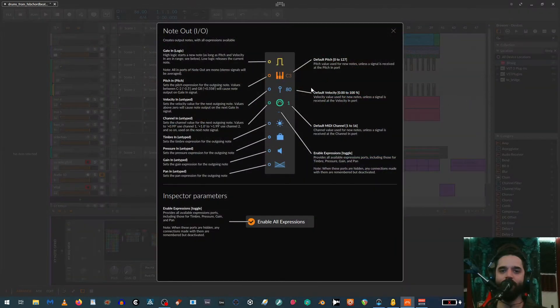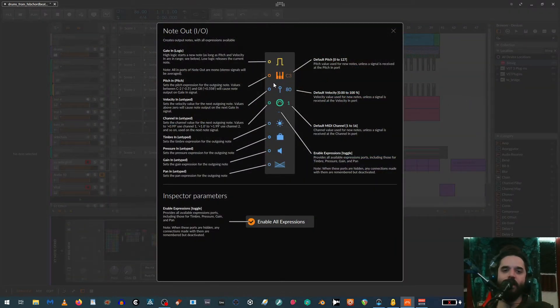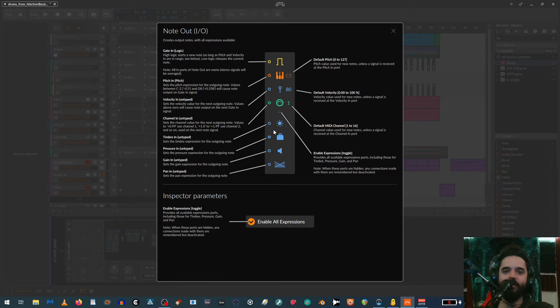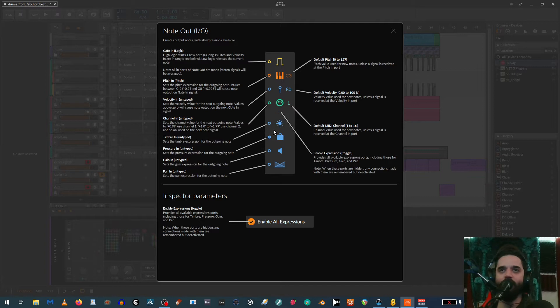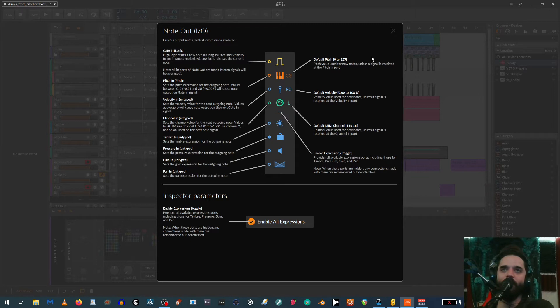The cool thing is, beyond just gate and pitch and velocity, you have all this other stuff. You can actually send a lot of additional modulation signals out, especially in combination with the expressions modulator and all the various modulators within Bitwig. There's a lot you can send out from here within MIDI.